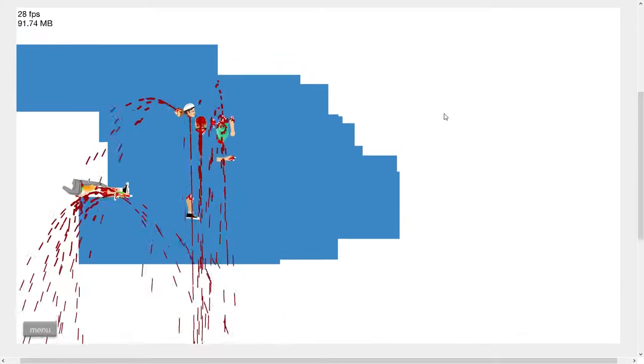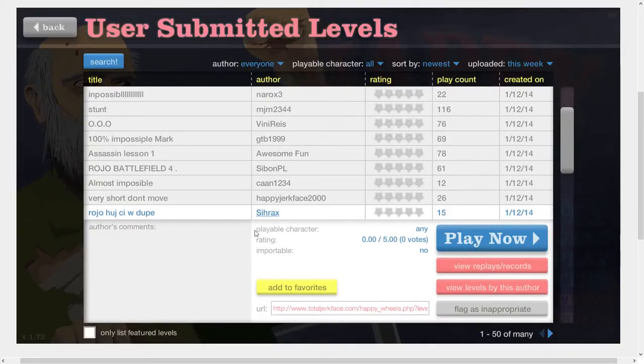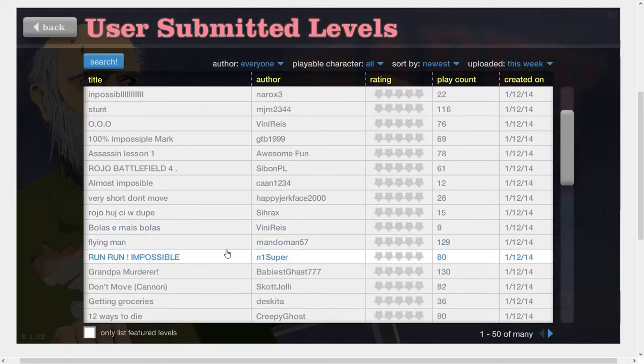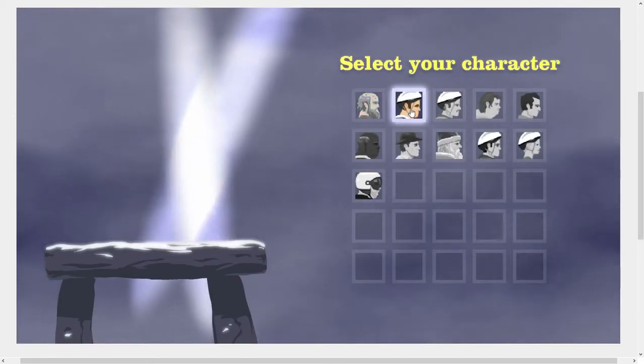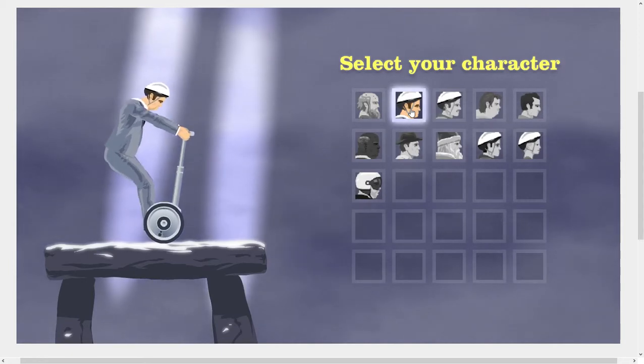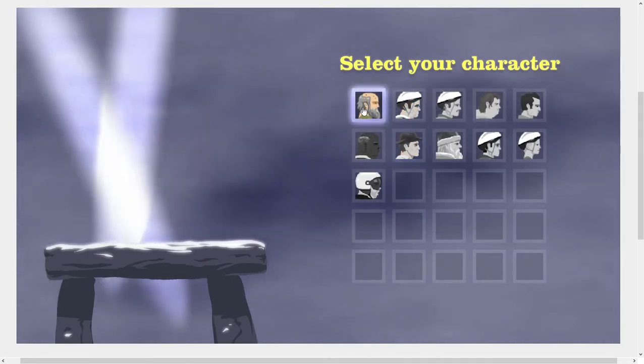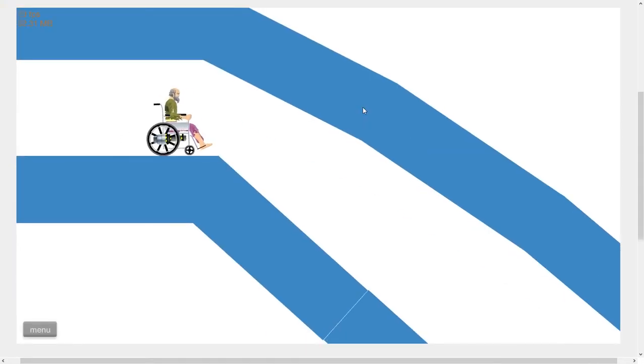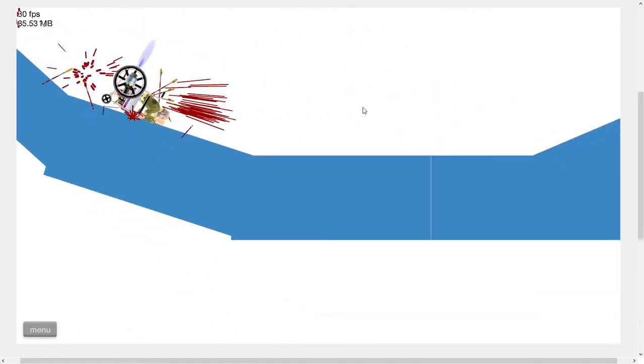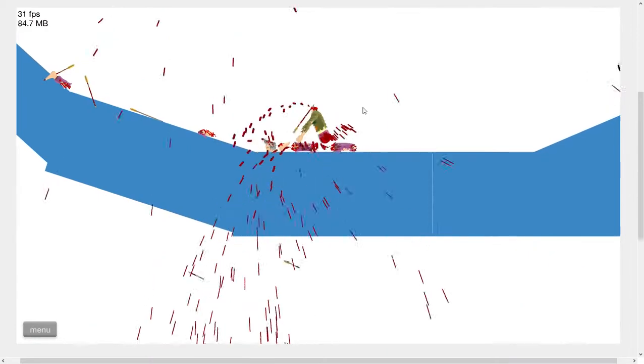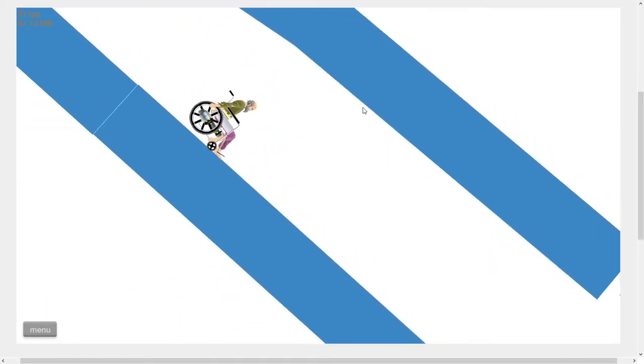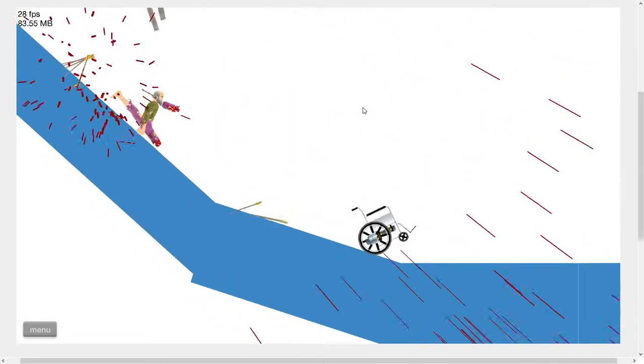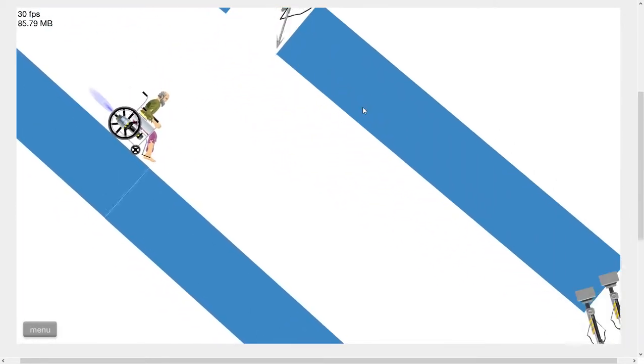What? This isn't a level. Probably just had the wrong character. Flying man. Run, run, impossible. Yes. X apostrophe D. What character should we be? You know me. Old man. We're playing with Bill.